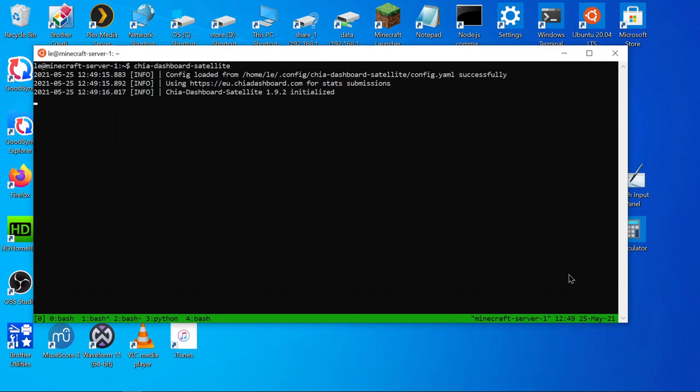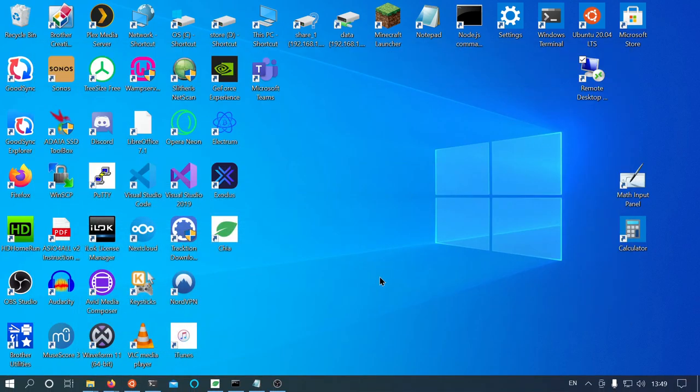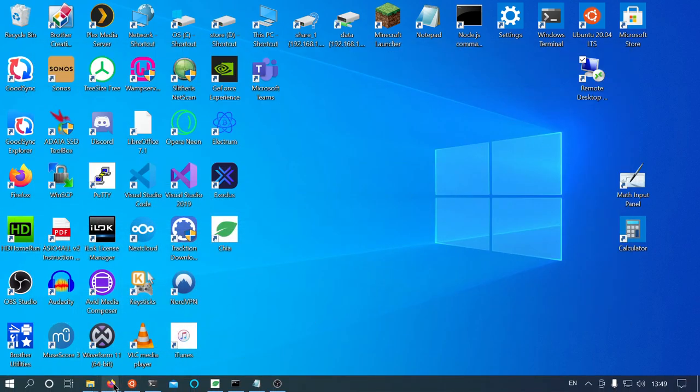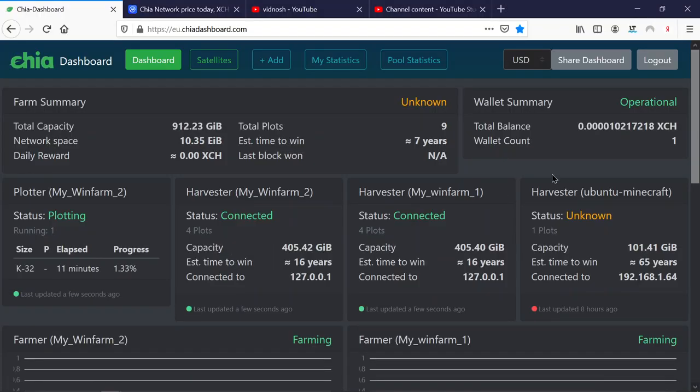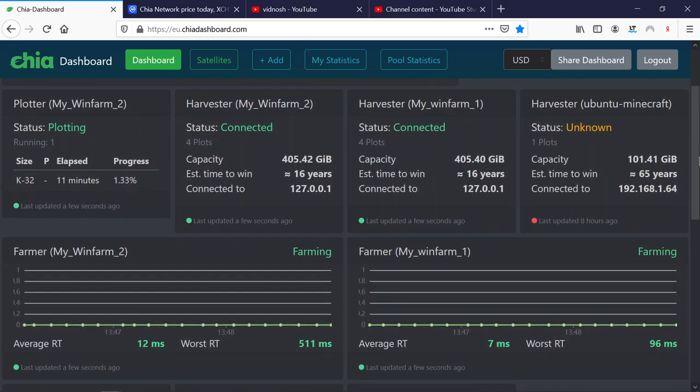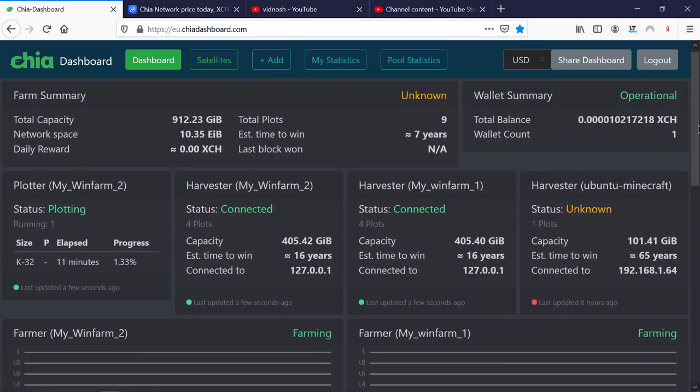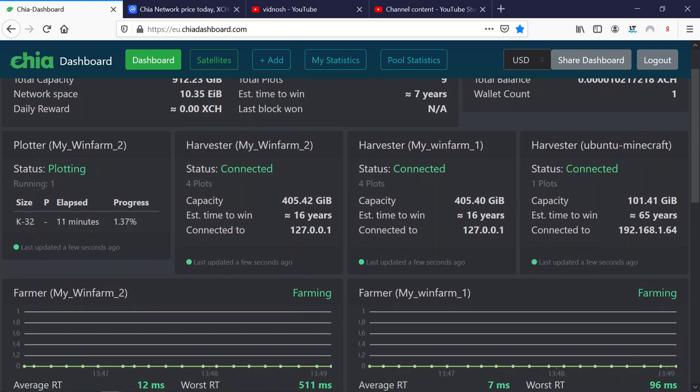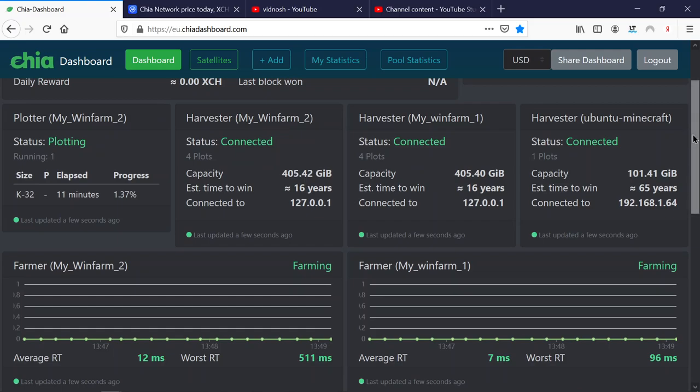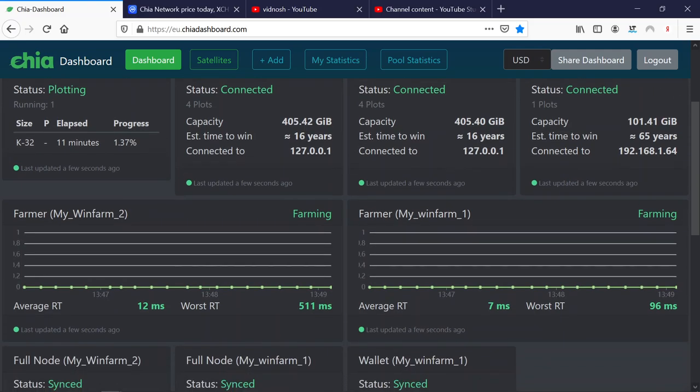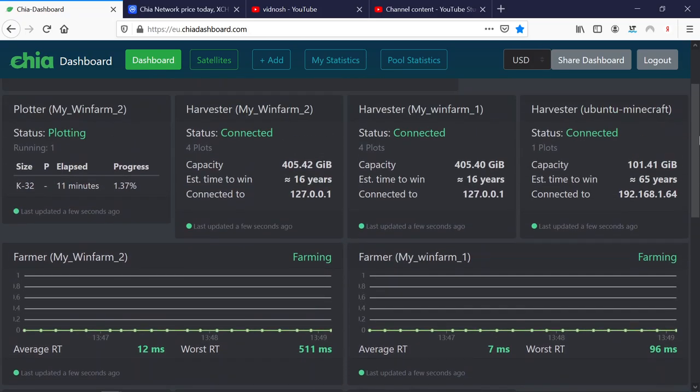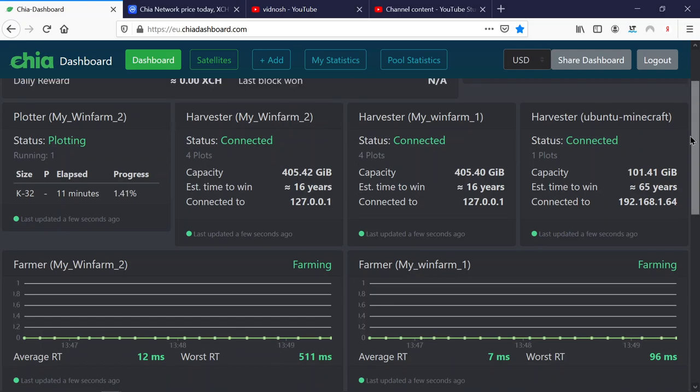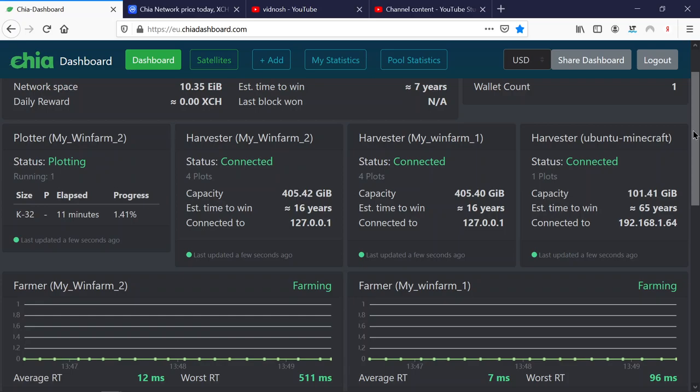And now all we need to do is start the dashboard. Good. And now we should see everything on our Chia dashboard. Let's see where we are. It takes a while, it needs to be fully synchronized as well before you can see anything. Oops, there he is. Good. Connected. But we will not see the plot on the Ubuntu machine. So that is all you need to know about plotting with Ubuntu.